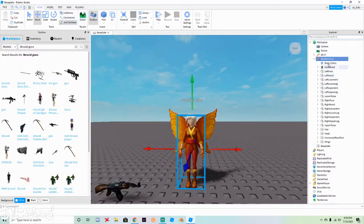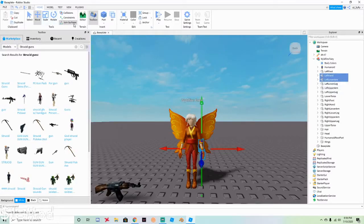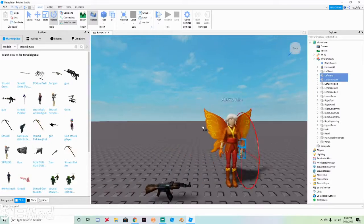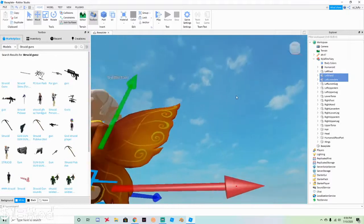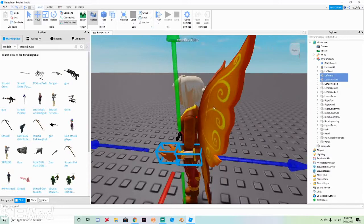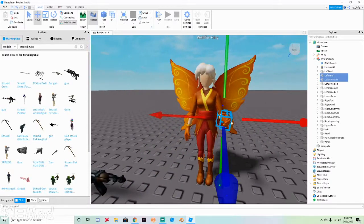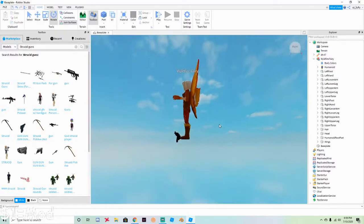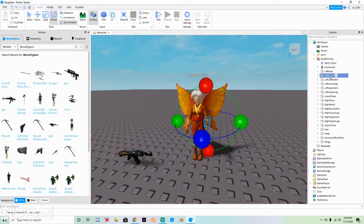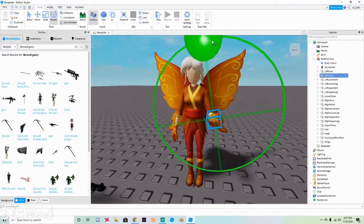Now move her hands into position. Hold Control and click the left hand and left lower arm together. Click Rotate and rotate it upwards so it's sideways. Then move it into place. This is a pretty simple pose — there are harder ones but I'm keeping this video nice and simple.